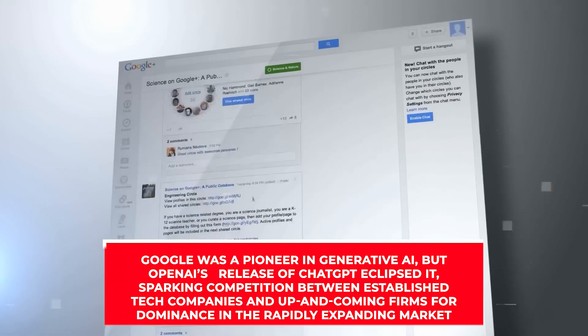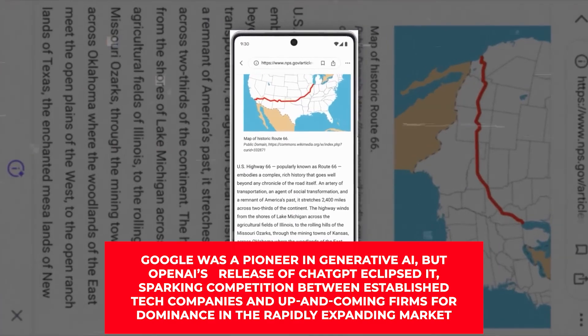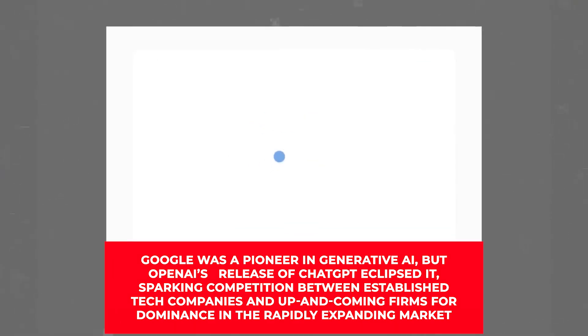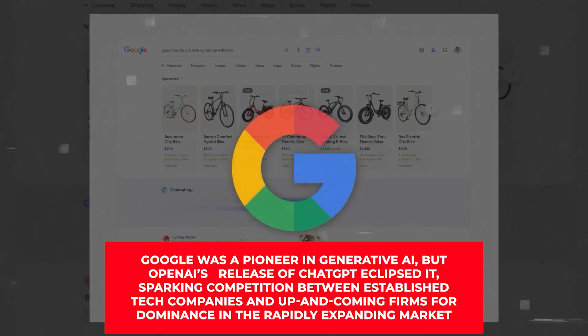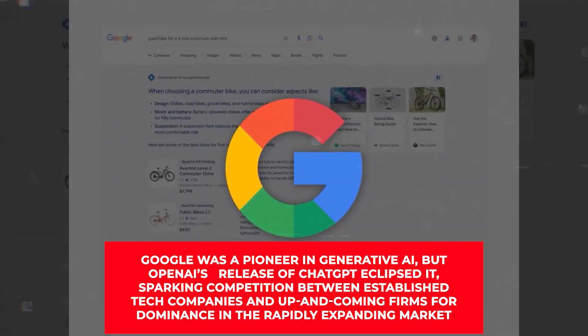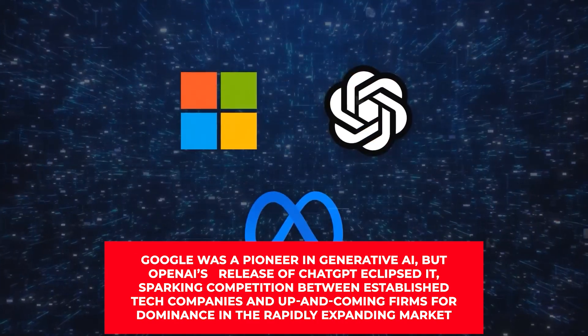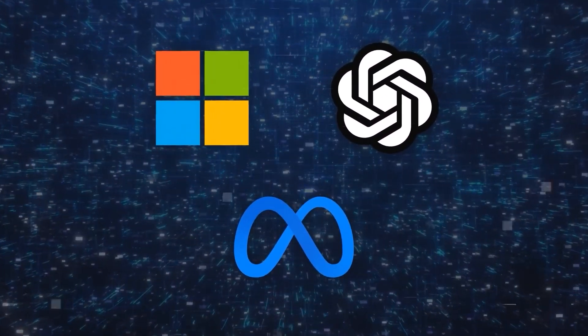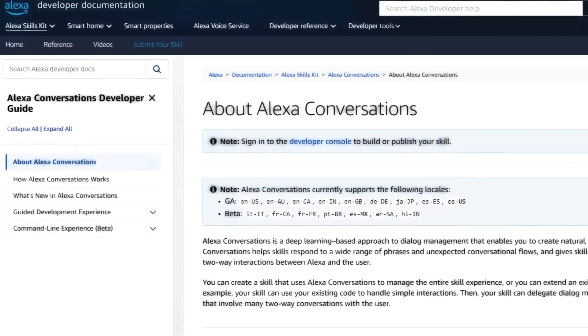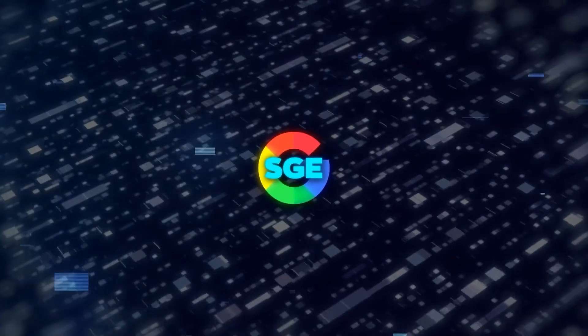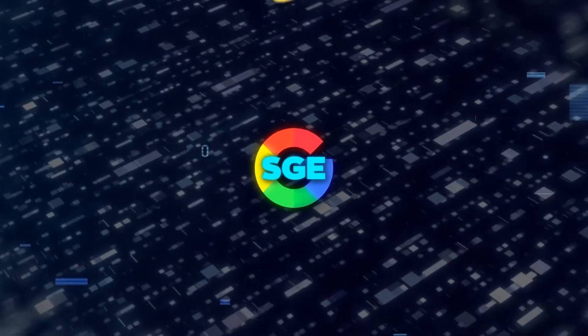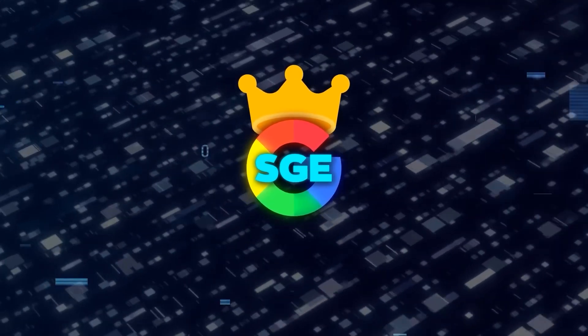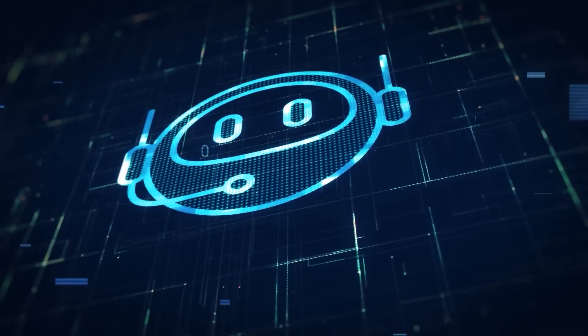Google was a pioneer in generative AI, but OpenAI's release of ChatGPT eclipsed it, sparking a competition between established tech companies and up-and-coming firms for dominance in the rapidly expanding market. With the release of Bard, enhancements to its AI systems, and integration of the technology into many of its current products like its search engine and Gmail, Google has spent the previous nine months attempting to show that it can keep up with OpenAI and its partner Microsoft.